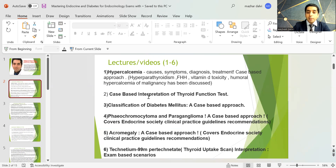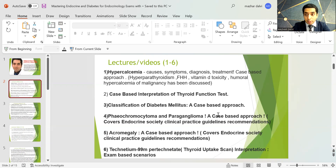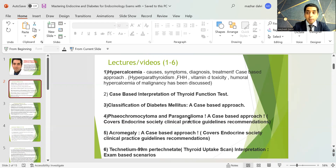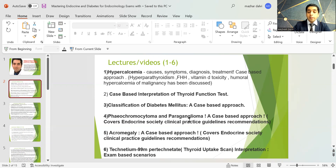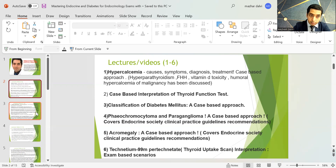The second lecture is a case-based interpretation of thyroid function tests. The third is a case-based approach for classification of diabetes. There is also a case-based approach on pheochromocytoma and paraganglioma, which covers the Endocrine Society clinical practice guidelines. There's a case-based approach on acromegaly, again covering the Endocrine Society guidelines. There is also a session on thyroid uptake scan interpretations with various exam-based scenarios.